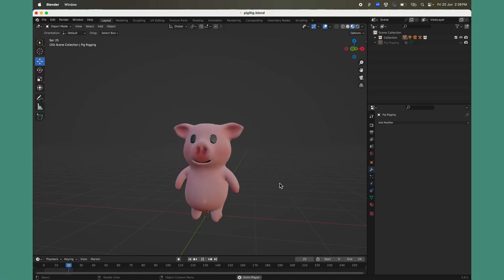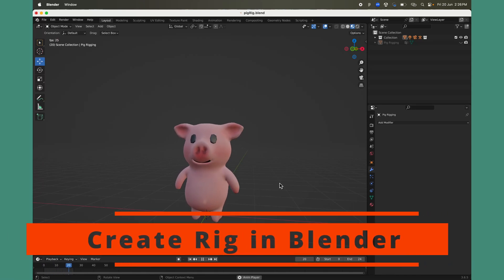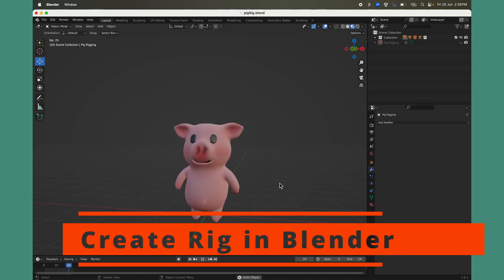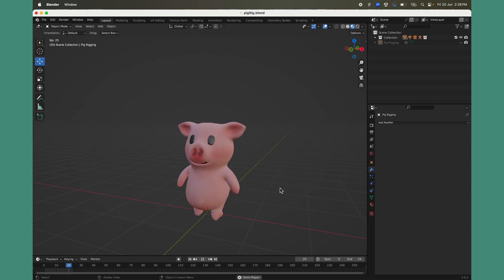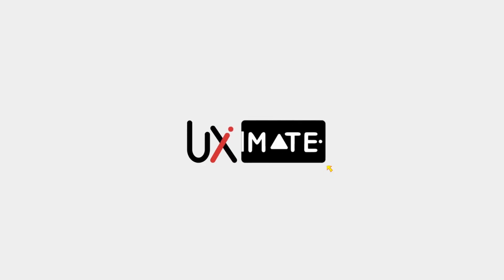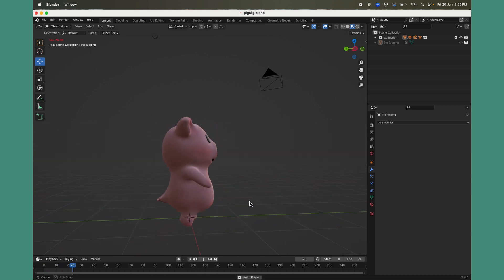Hey, what's up guys, welcome to another exciting tutorial with UX Mate. Today we're going to learn how to create a cool simple rig using Rigify in Blender with an easy and simple method. So without any further ado, let's jump into the Blender rigging process and start rigging a cool character.